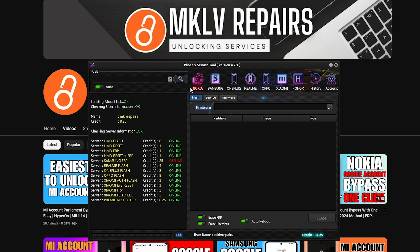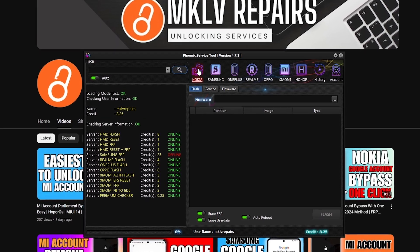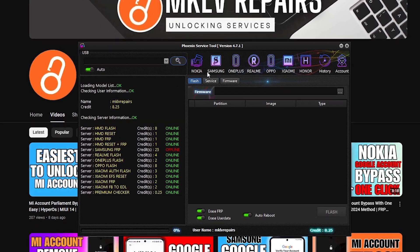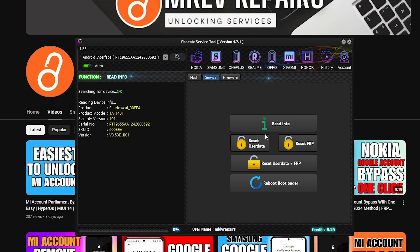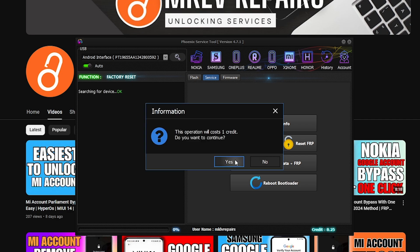When you launch the tool, go to Nokia and press on Nokia, then press Services. There you can see all the information. The Android interface is connected. Usually you press Reset User Data plus FRP. I'm filming the video and I want to show you this phone is actually locked to Google, so I will do it separately — reset user data and then reset FRP.